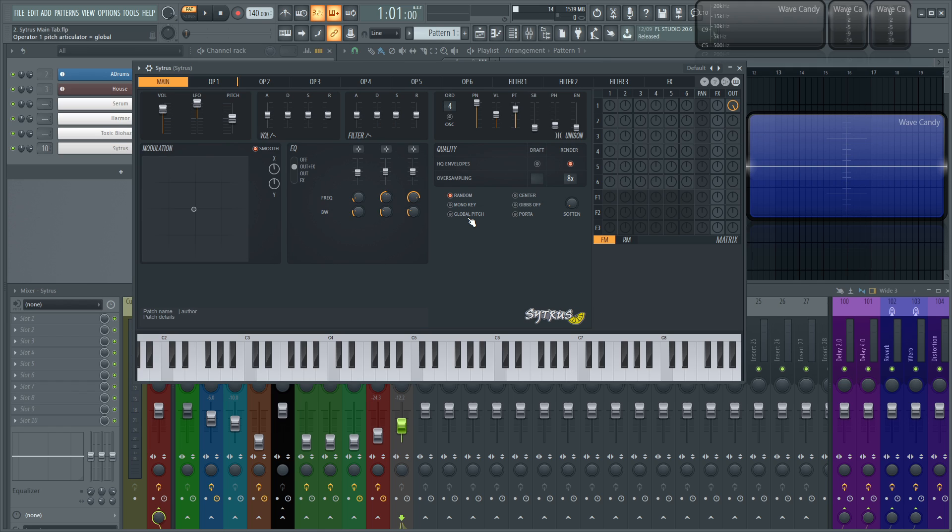This global pitch, if you turn this on, this is going to enable the option to make the pitch articulation of operator one global so that all the other operators use it as a base and then they can set their offset from that with their own pitch settings.